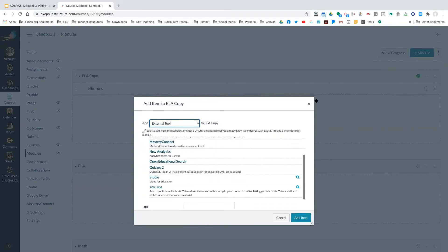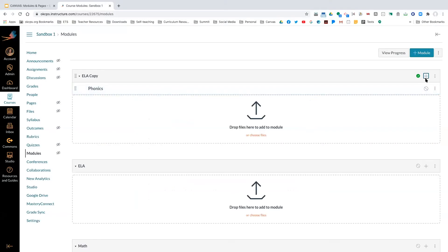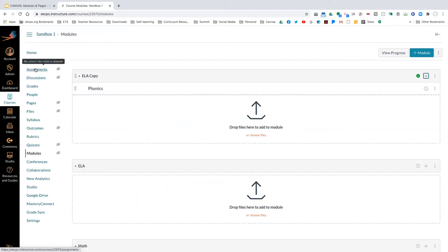These are all the options you have to add to your module. Those same options in the plus sign are also on the left-hand side, so you can create from either place. For me, it was easier to create all my assignments and just link them to the module. It's all about content design — you really need to think about your student experience and what's going to be easiest for them to navigate.